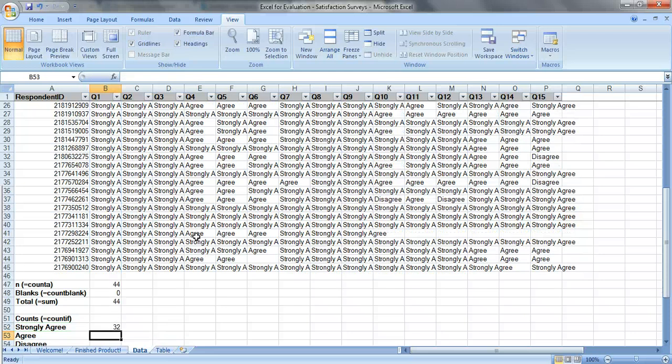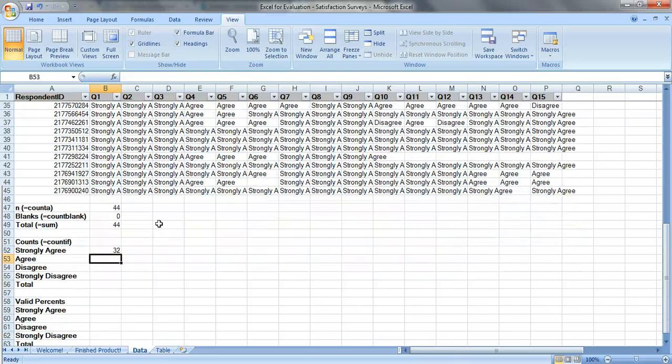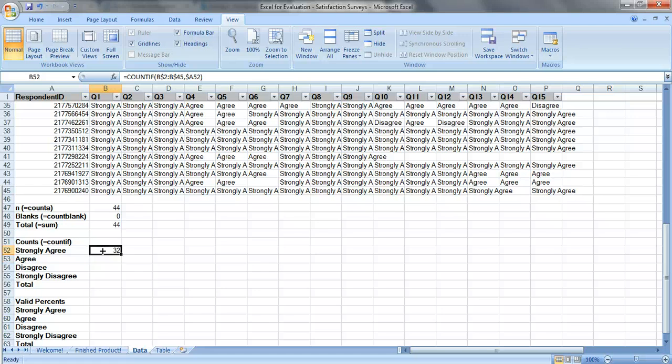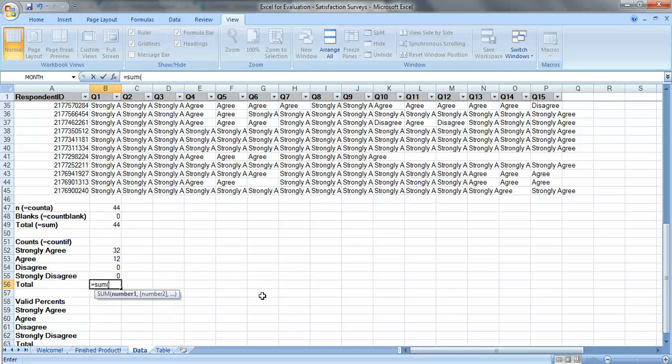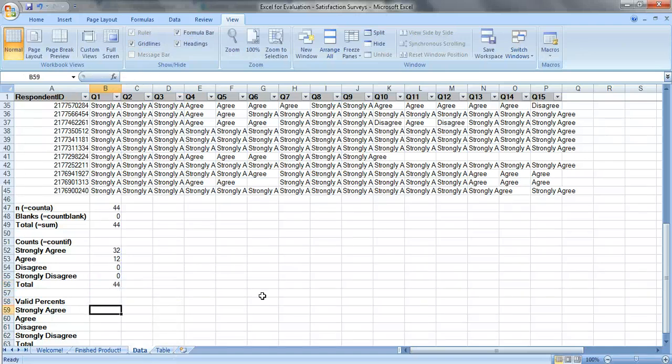We can see that 32 people responded strongly agree to question 1. Since we use dollar signs, we can just drag this down to fill it in. And we're going to add this up, this should equal 44. Perfect.